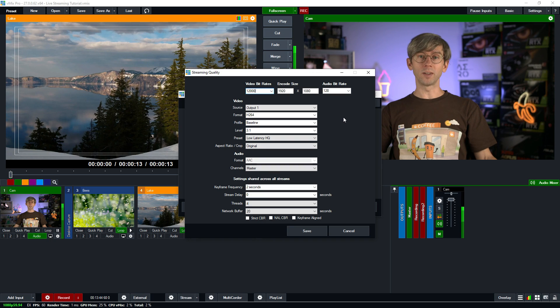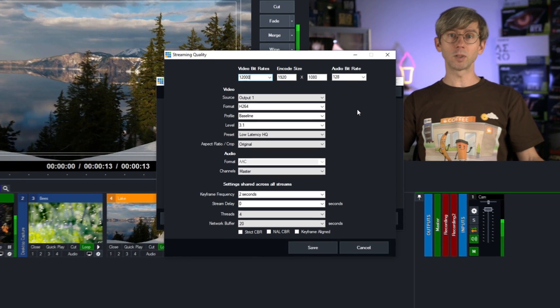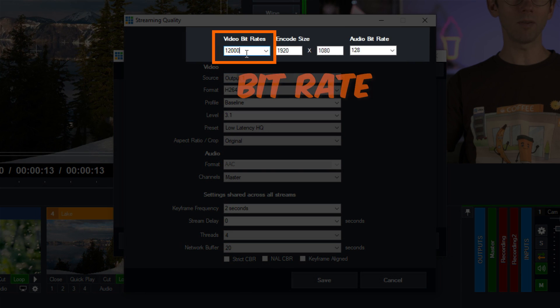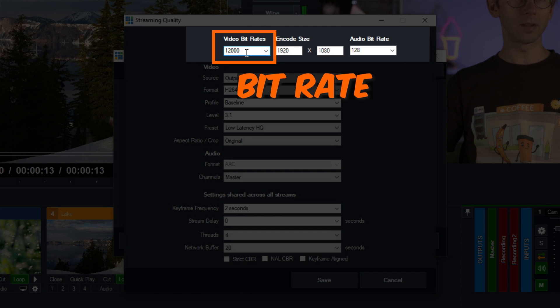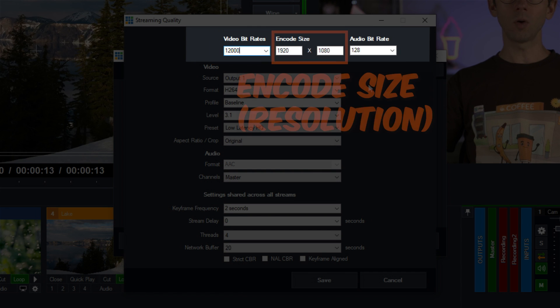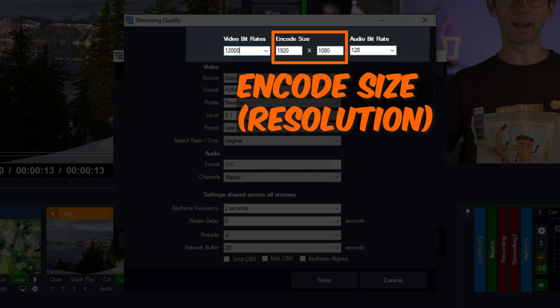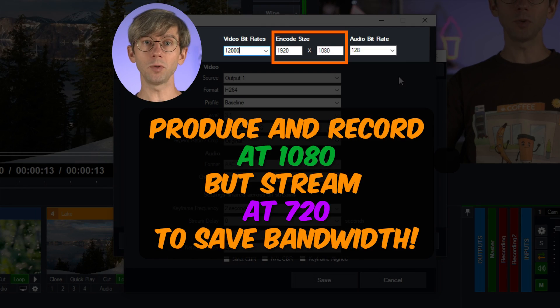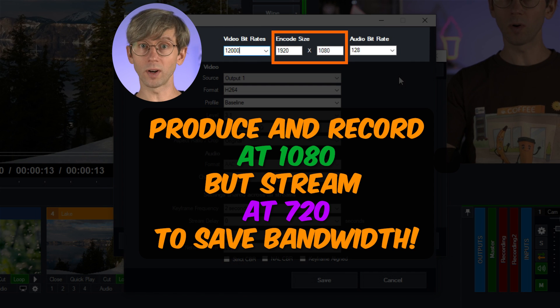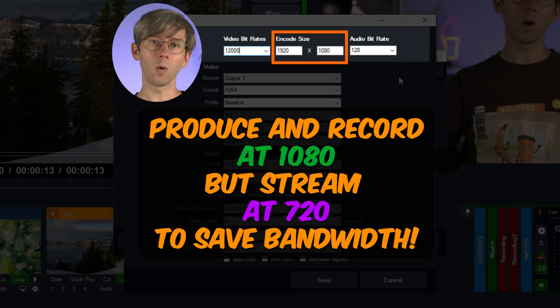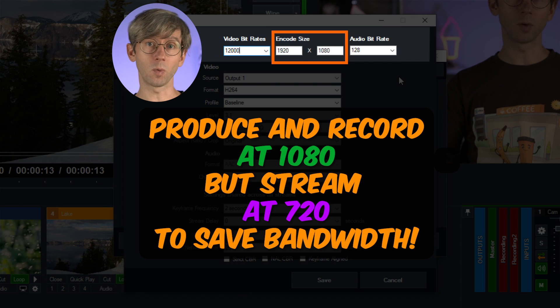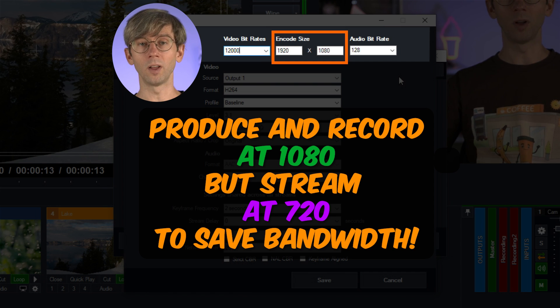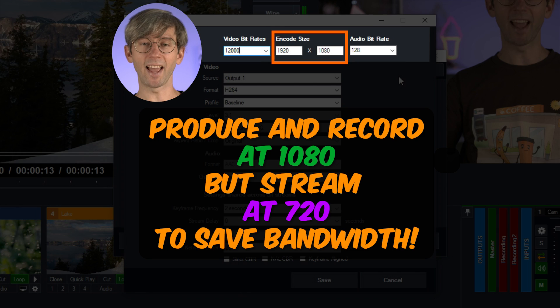So these are your streaming quality settings. Now up the top you can see that you can adjust your bit rate up here. Now I have got 12 megabits per second selected but I could change this by typing in a new number. Now you can also adjust your encode size here. Now at the moment I'm doing this full production at 1920 by 1080 and that's what I'm streaming at. So I'm recording and producing and streaming in 1080. However some people might not have enough upload speeds for the bit rates that they need for 1080. So instead they might want to lower their resolution to 720 because 720 will require a lower bit rate. So you can still do your full production in 1080, record in 1080, but because you don't have great internet you could lower your encode size to 720 and therefore use a lower bit rate that your lower speed internet can handle.